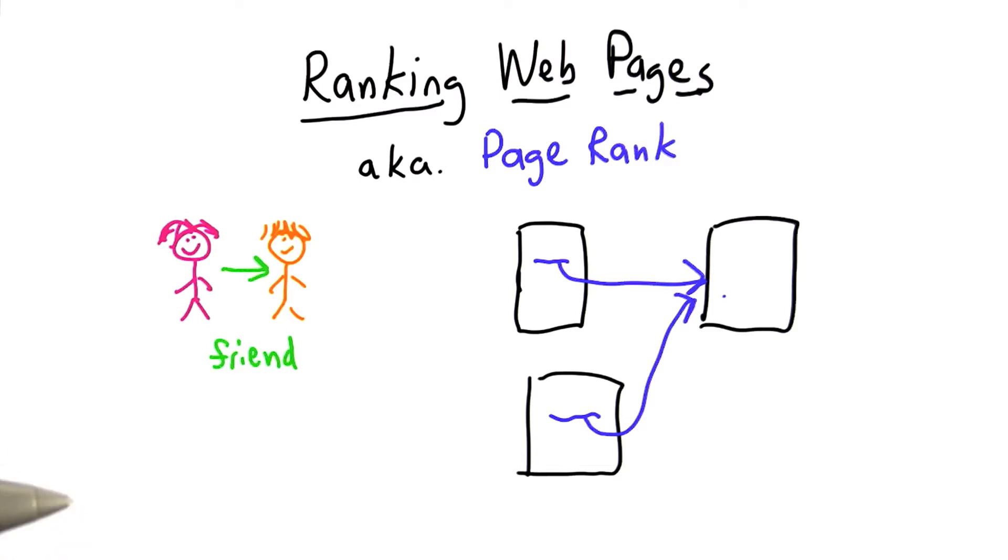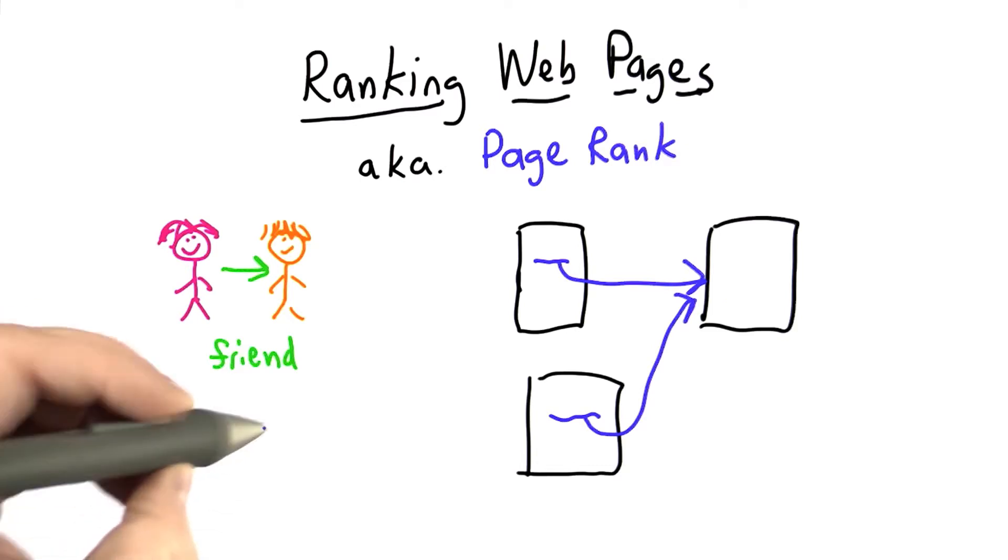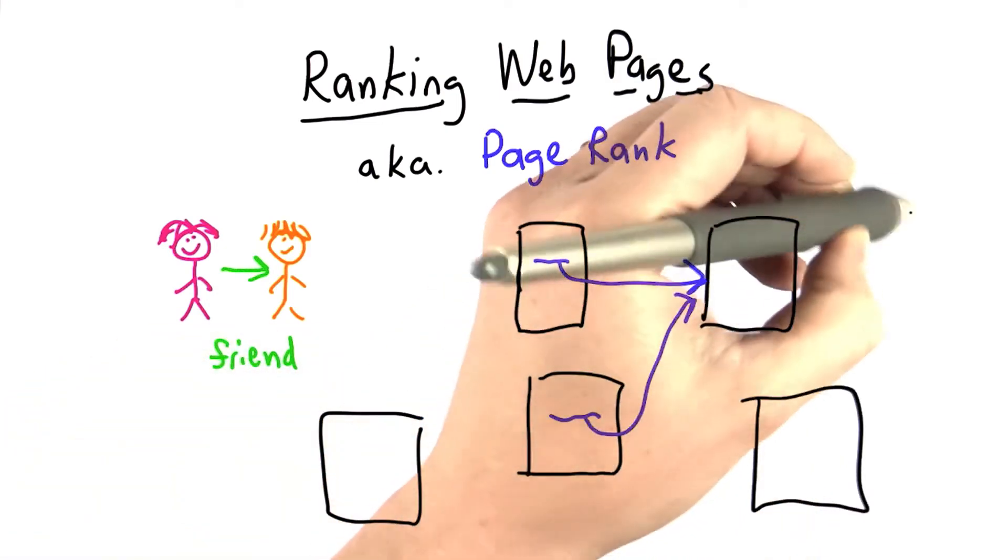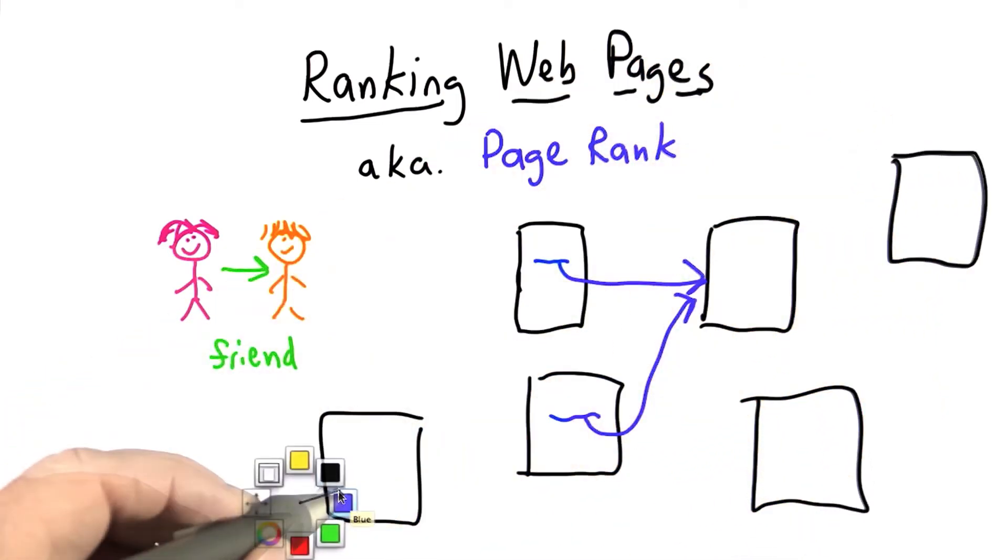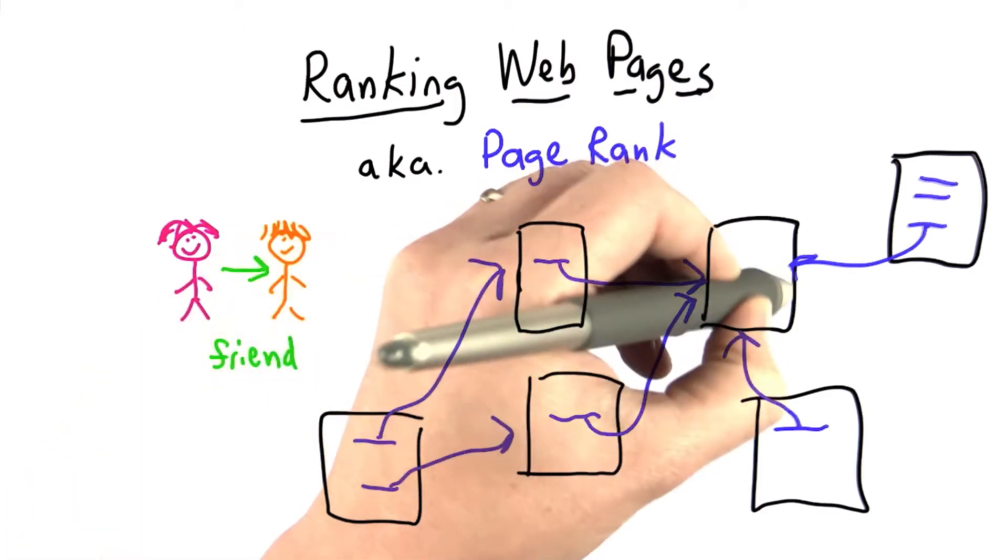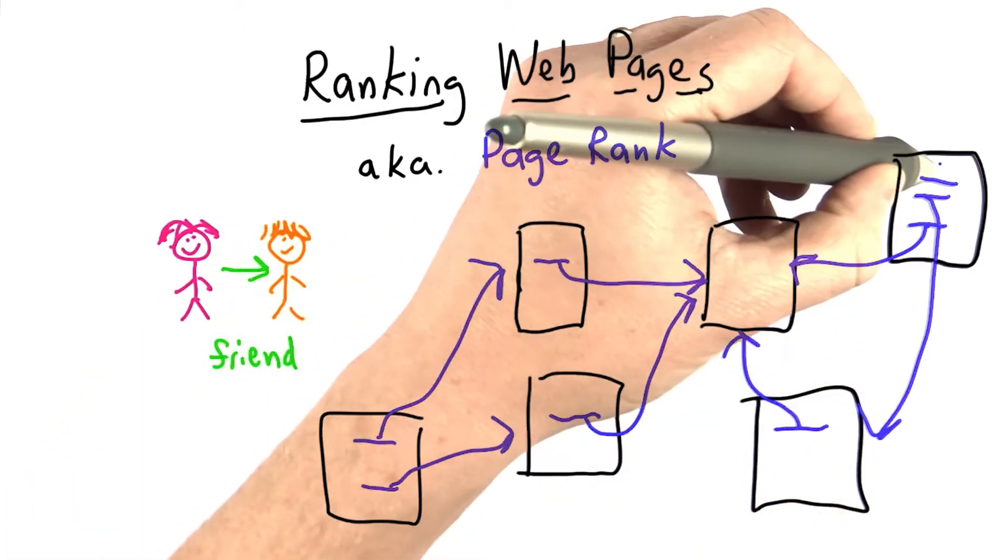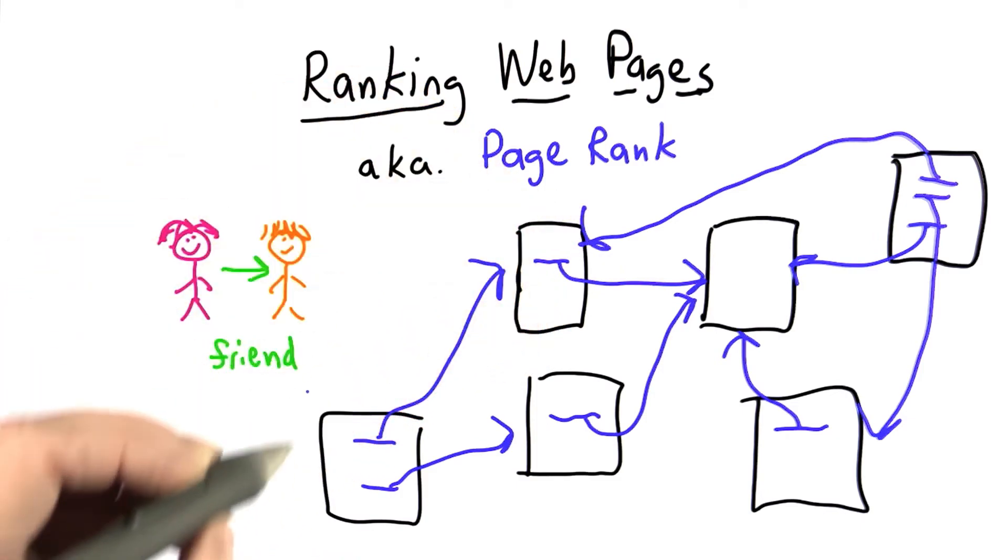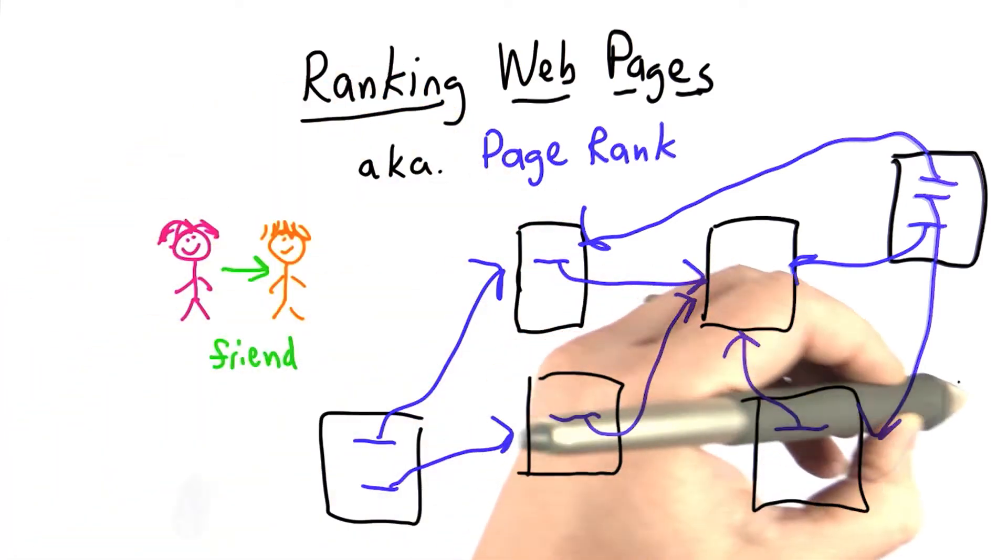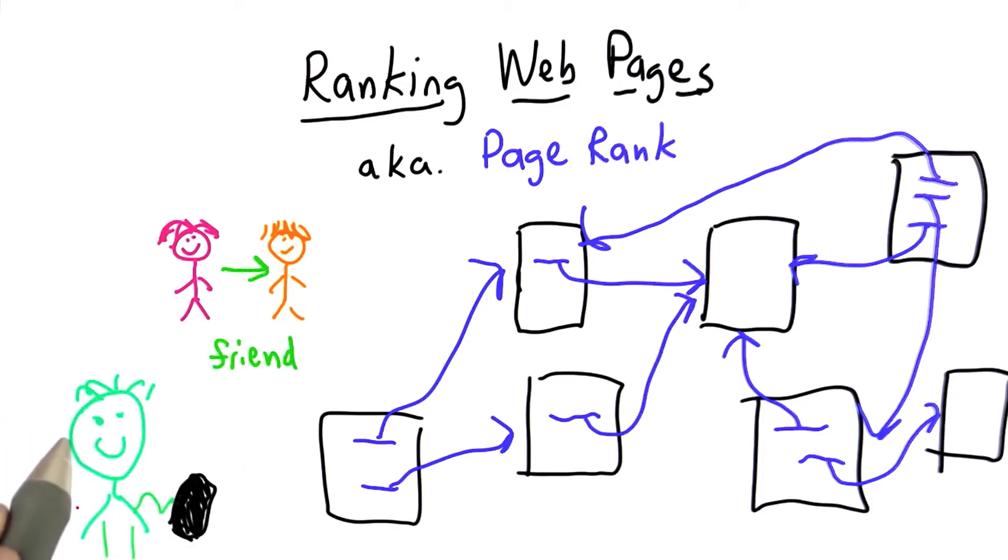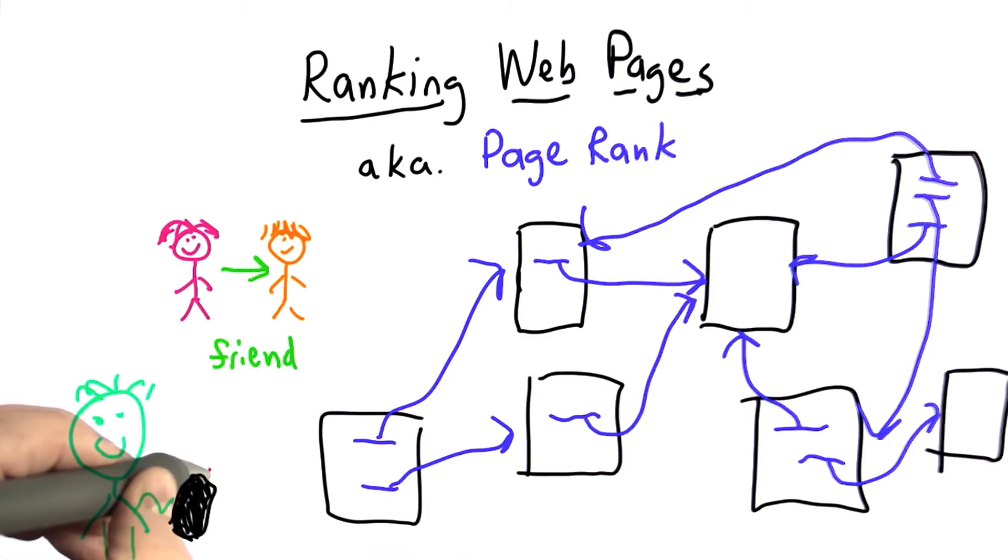Another way of thinking about this is what we're trying to model is a random web surfer. So our random web surfer has some set of pages that they know about, and those pages have links to other pages. Some pages might have a lot of links, some pages might just have one link, some pages might have no links. One way to think about this is that we're trying to model a random web surfer. The web surfer starts knowing about some pages, and she picks one page at random.